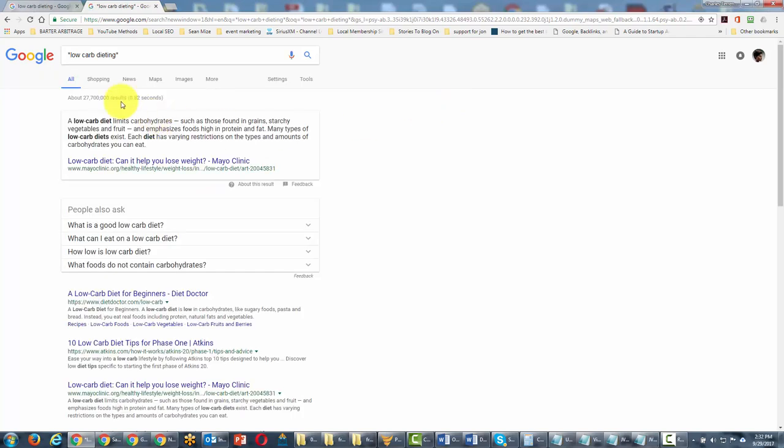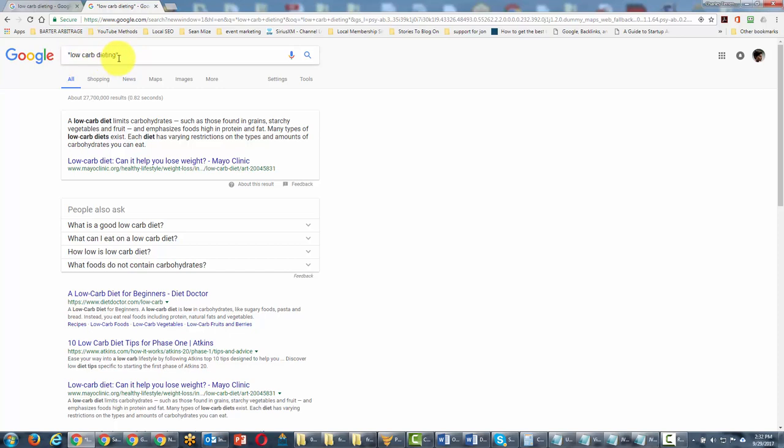You'll notice that the results increase because what we're doing is we're widening the search and we're saying to Google, we're not quite certain if those are all of the right words in between. So what it tries to do is give a wider net and a wider set of results.